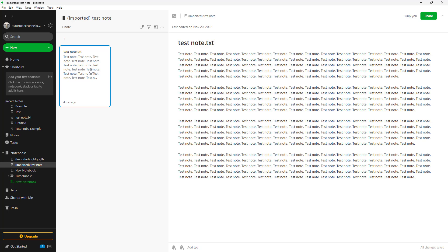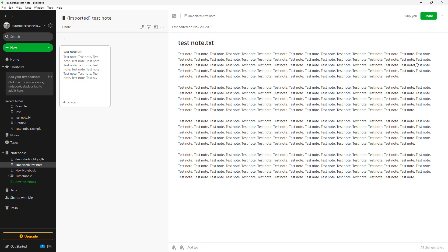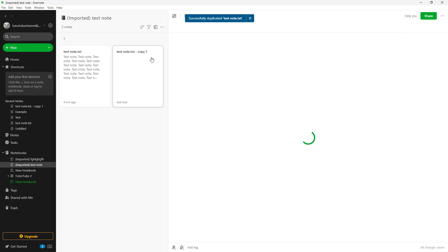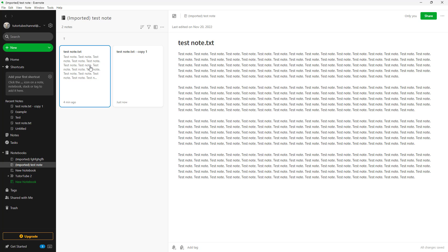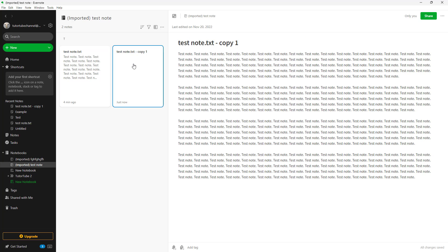If you want to create a copy of this note in this exact same notebook, what you can do is select this note and click on the three-dot button, then click on 'Duplicate'. Once you do that, all of the contents of this note are copied into the same notebook.